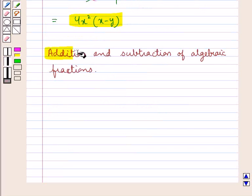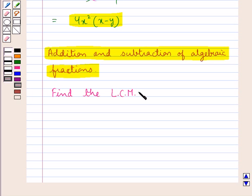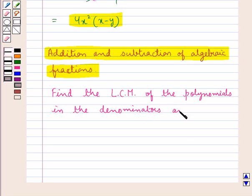Now we shall discuss addition and subtraction of algebraic fractions. Addition and subtraction of algebraic fractions is done in the same way as with fractions involving integers. In this case, we find the LCM — that is the least common multiple — or LCD, the least common denominator, of the polynomials in the denominators, and then add or subtract accordingly.